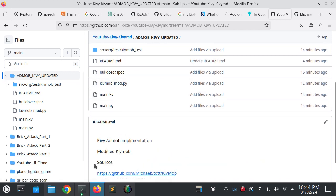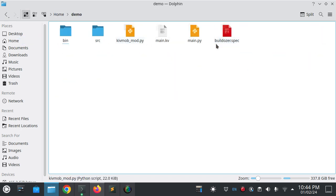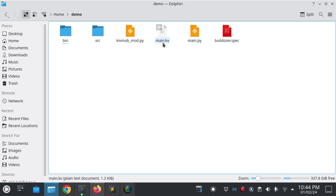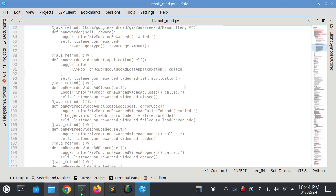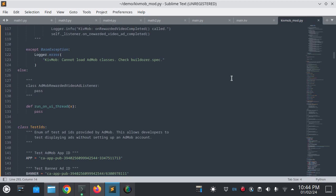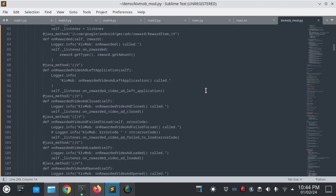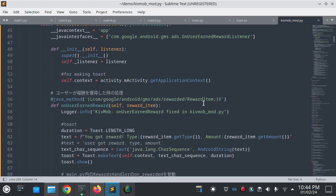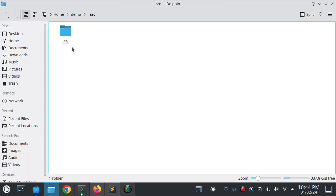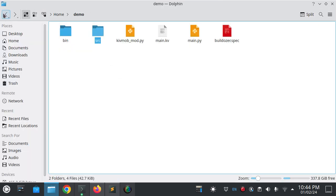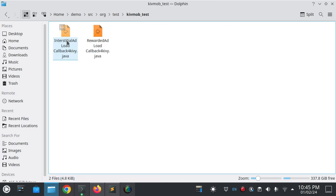So these are the files. This is the main.py file, this is the main.kv, and this is Kivmob modified Kivmob file. This is the modified Kivmob file. I will open with Sublime.